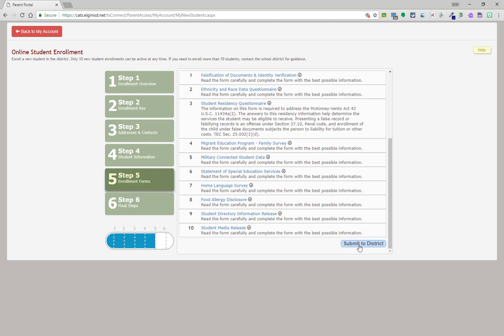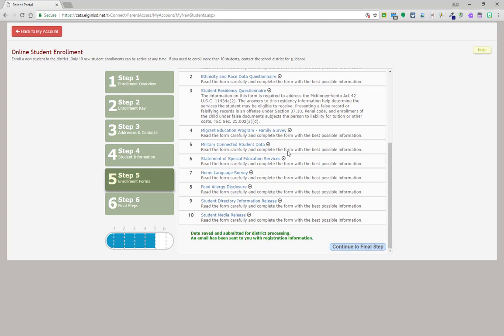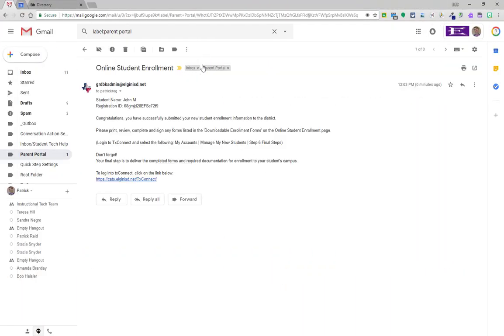Once you have completed all required documents, click submit to district. Go back into your email and you should receive the confirmation email of your student enrollment. Once you see this email, you may go back into the enrollment forms and click continue to the final step.